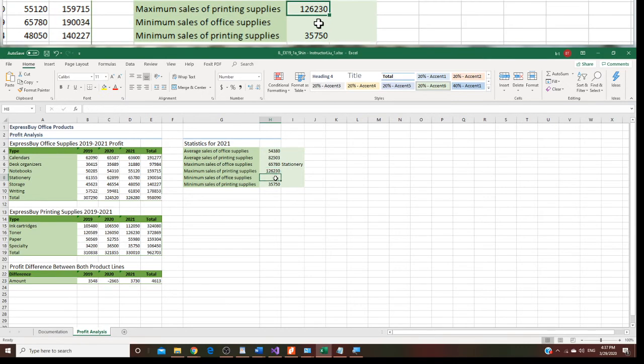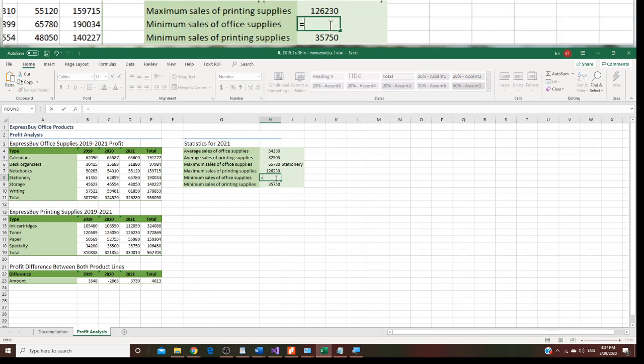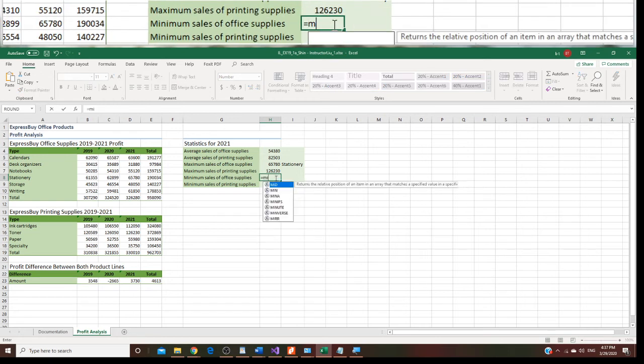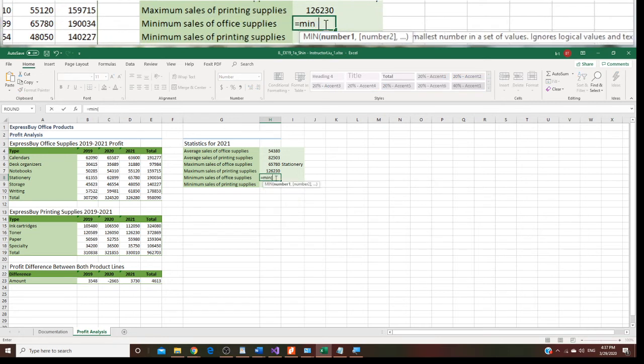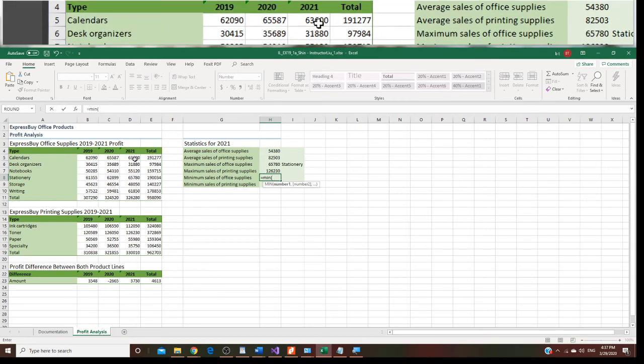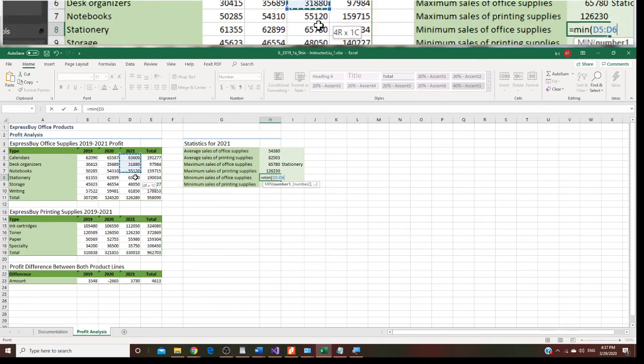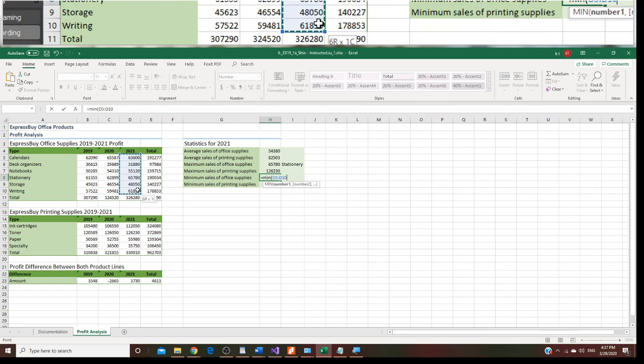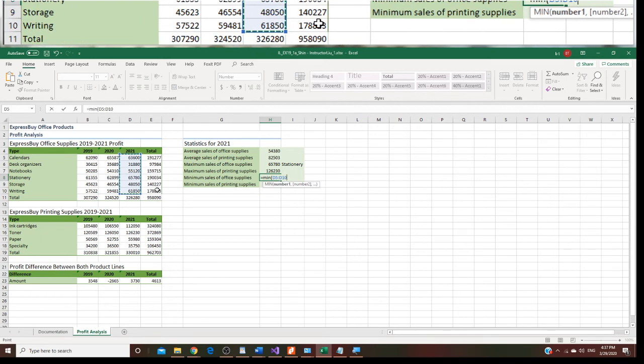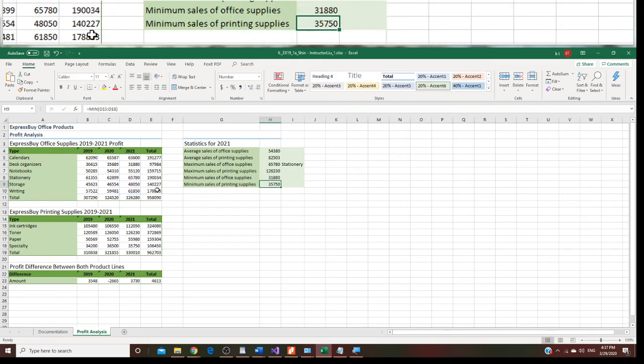Let's do the minimum right now, the office supply right now. We type equal and min left parenthesis. But this time is office. Office is the first table, so D5 to D10, and right parenthesis.